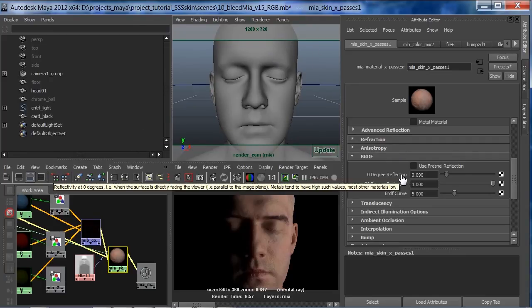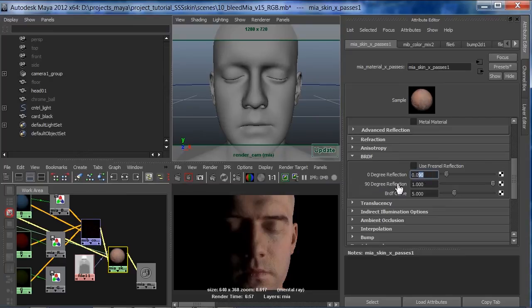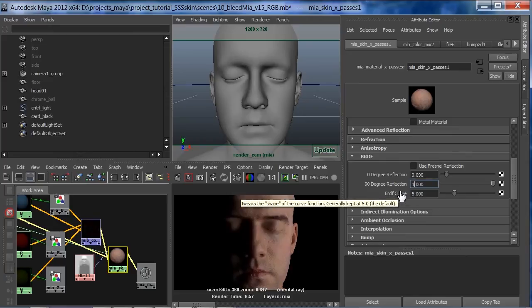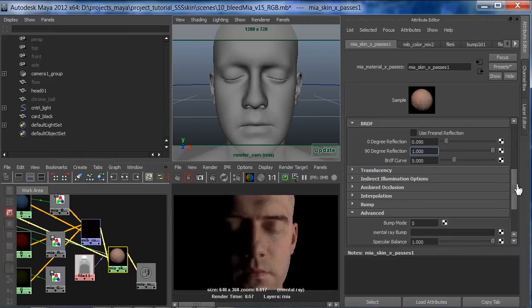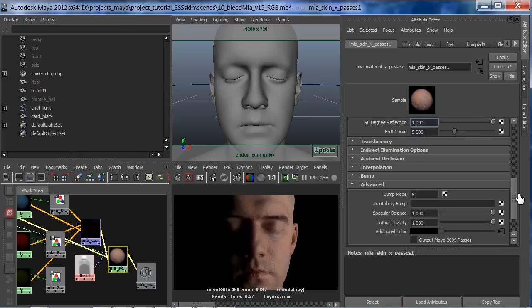And then there's the BRDF. This is how does the reflection happen on grazing angles. Zero degrees is when we're looking right at it, the forehead, the tip of the nose. And I'm going to say very little reflection. At a grazing angle, like 90 degrees, the side of the head, the side of the nose, the ears, strong reflection. This is called a BRDF, and this is common for skin and many other things in real life.